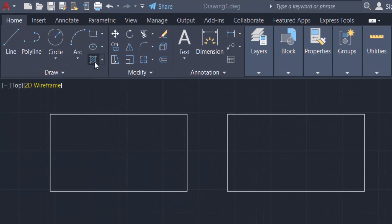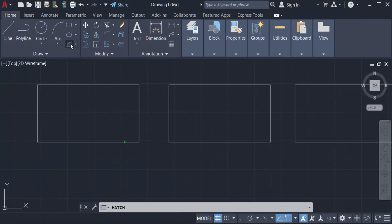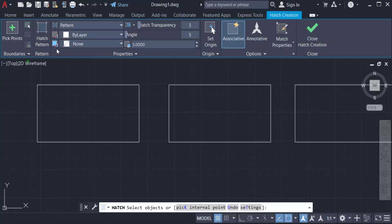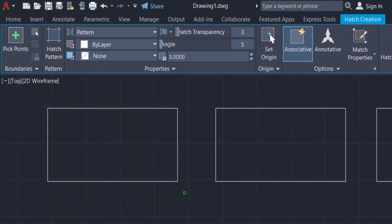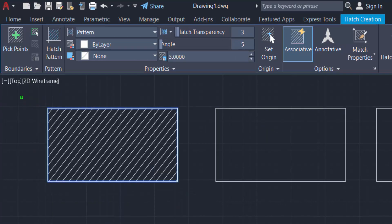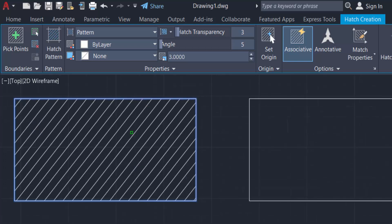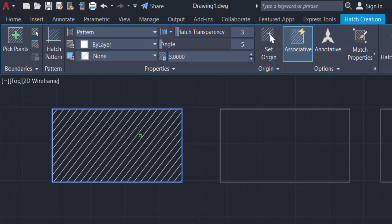In the Draw panel I select Hatch. Now I find the hatch properties and I want to select a hatch pattern. I select this hatch pattern and then select the objects to apply this hatch. You can see the hatch is now displayed in the first rectangle.